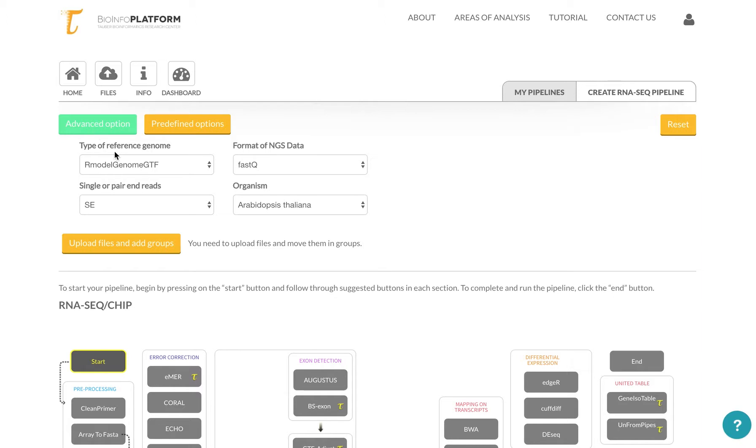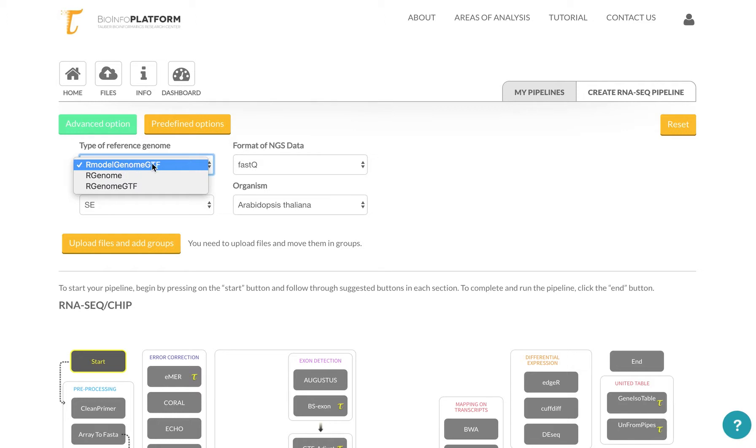Under the advanced options, you will see that you have a few types of dropdowns that help you determine what kind of data you're uploading. So you have a model genome with a .gtf file with an annotation file. You might have a genome that you want to upload yourself, and you might want to upload an annotated genome that is not contained in our section under organism over here.